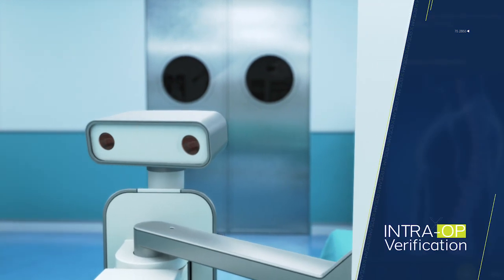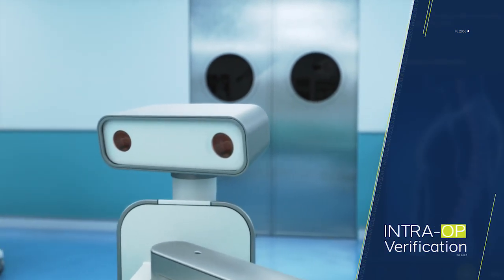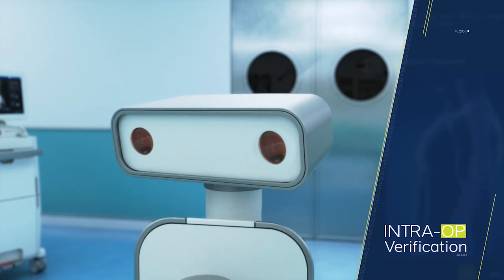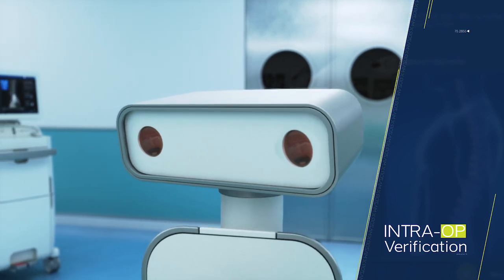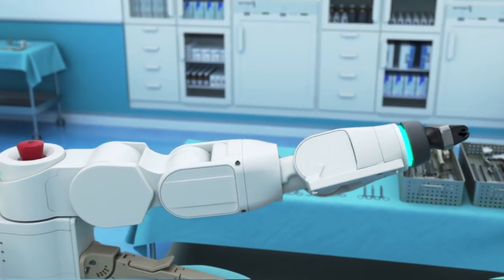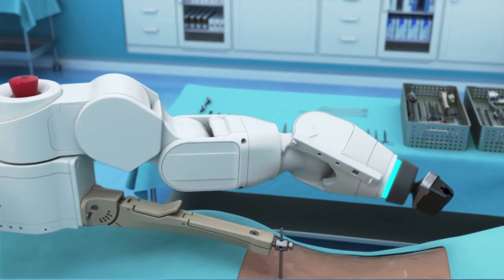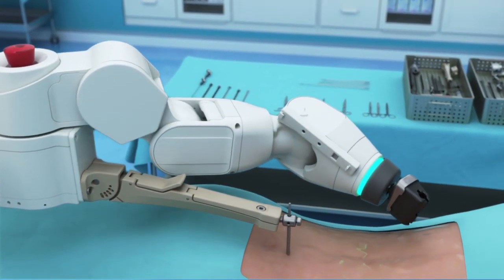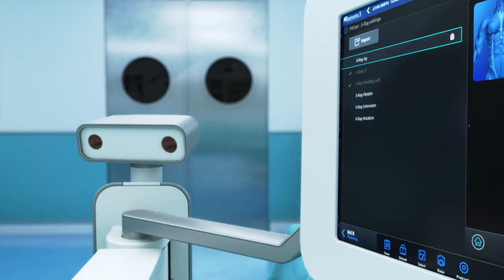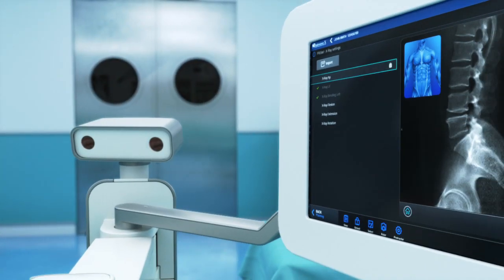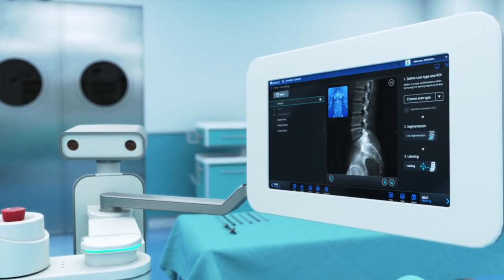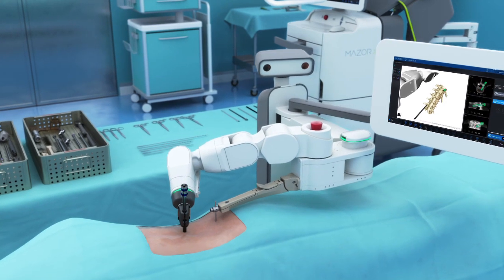Intra-op verification uses the Mazor XI, an integrated 3D camera with spatial tracking. The software guides the surgical arm into position, translating the surgical plan to precision guidance in the surgical field. Before instrumenting, the Mazor XI camera provides intra-op verification of the surgical arm position.